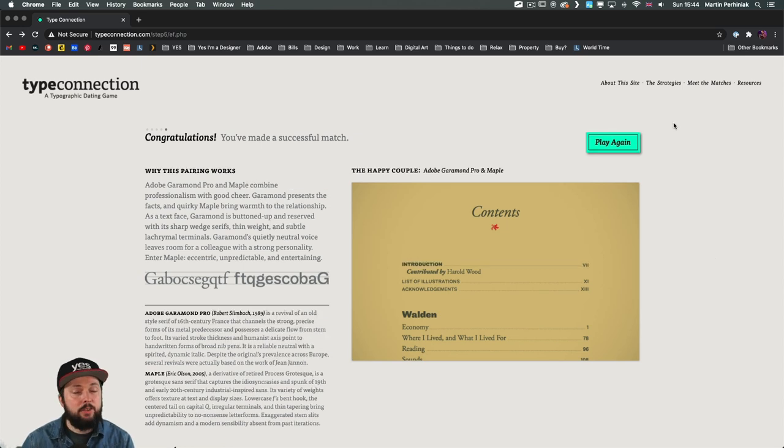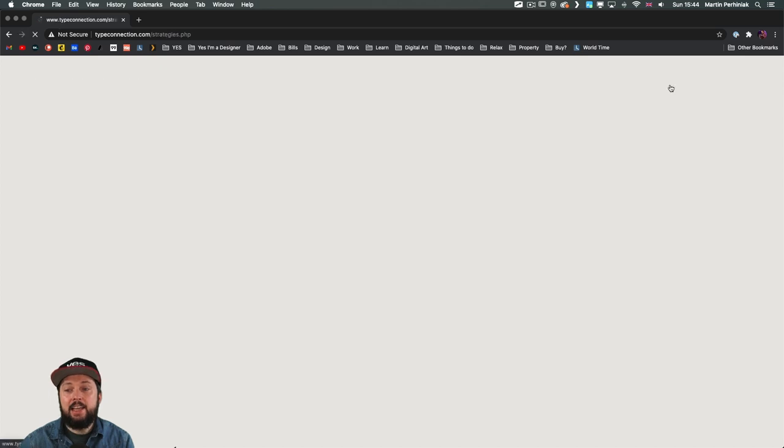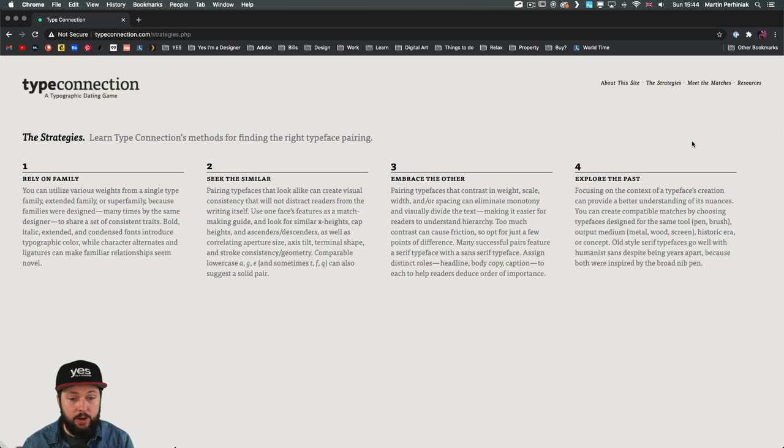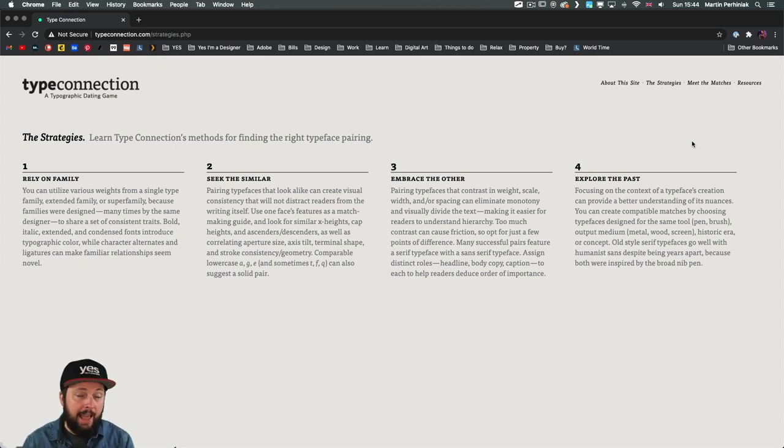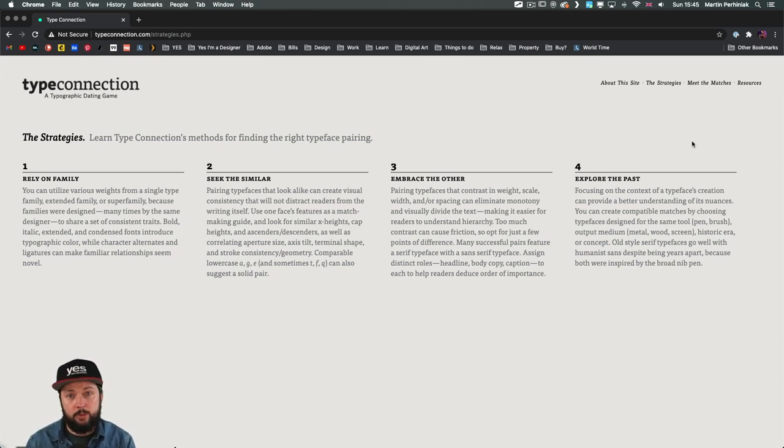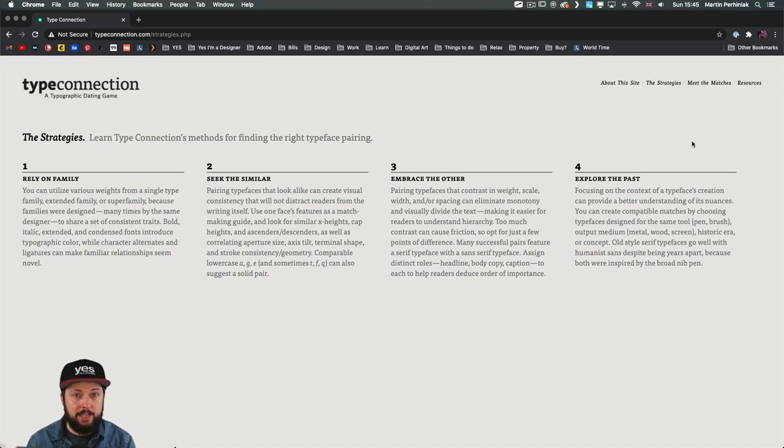So if you want to learn a little bit more about the strategies, according to this site, that can work when you are pairing fonts, you can find out more about it here on this page. And all of these methods can be useful whenever you are searching for the right pair for a font that you're working with.